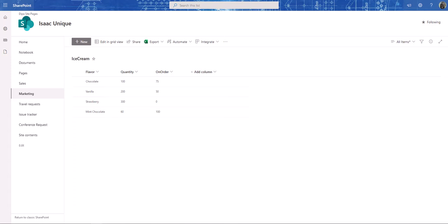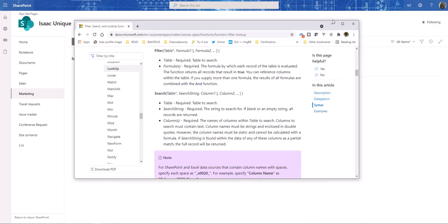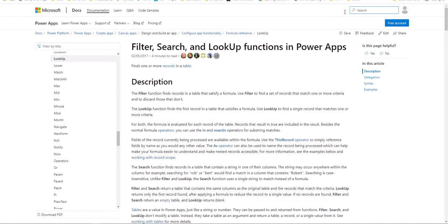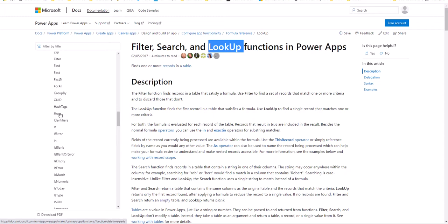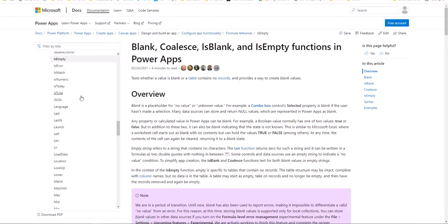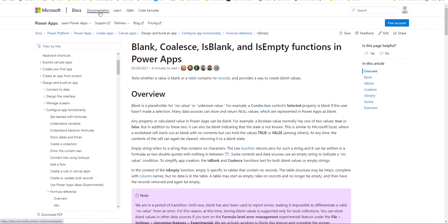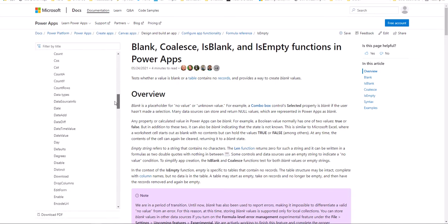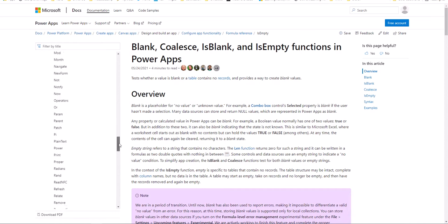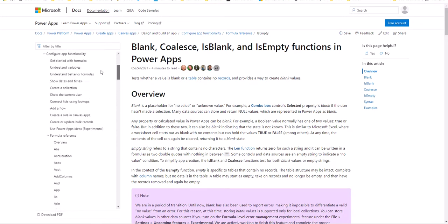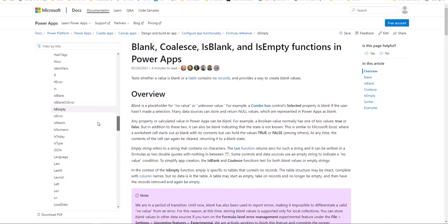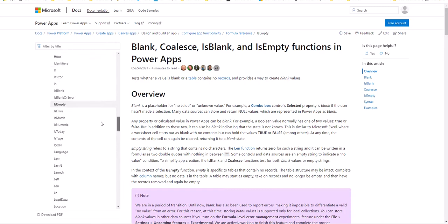Let me introduce you all to this site — I'll leave the link at the bottom. We have Filter, Search, and Lookup. We're going to get to Filter and Search, but we're going to talk about Lookup today, and also IsBlank. This is great documentation on how these different functions work, so definitely take a look at it. You don't have to memorize anything — the ones you use often will just be in your memory, and you can always go through this list of functions to see what's available.